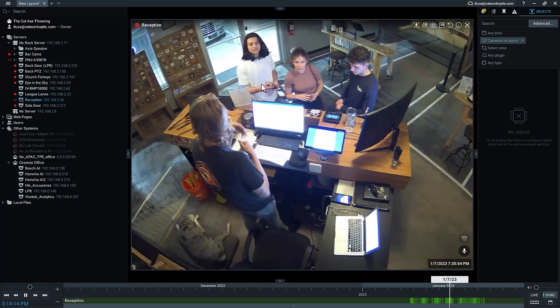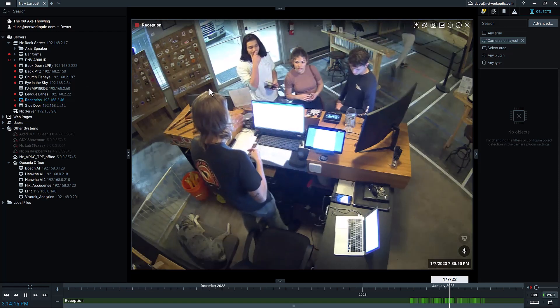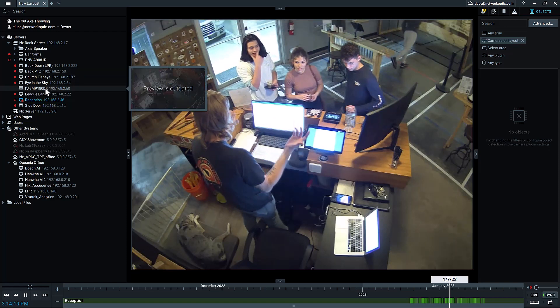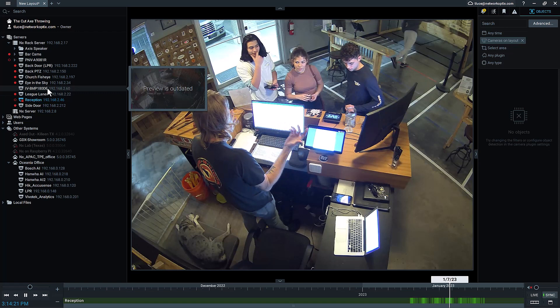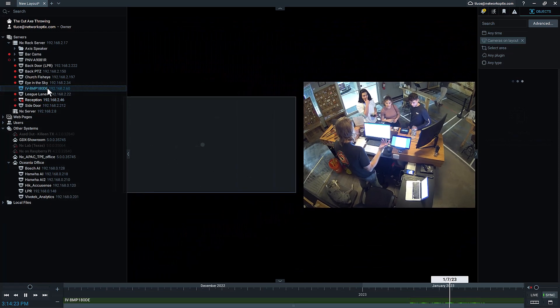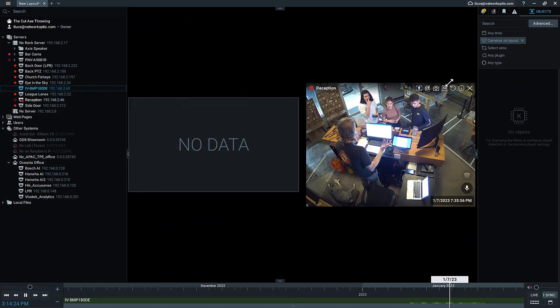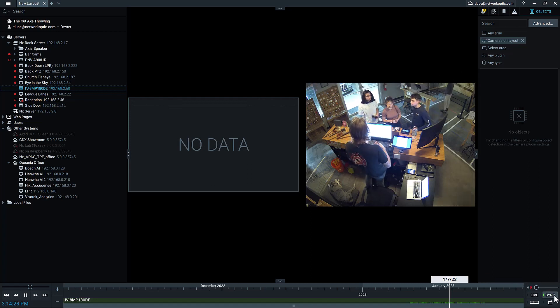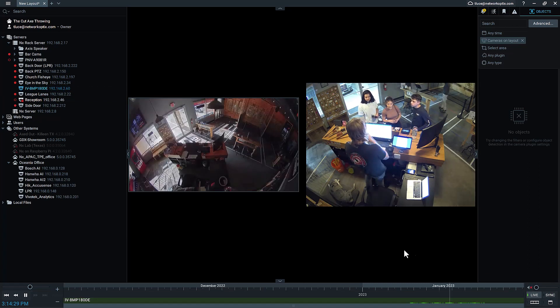There's this new 180-degree cam from a company called ID View. It's showing no data right now because we're in sync mode. If I unsync it, you can see recorded data next to live view.